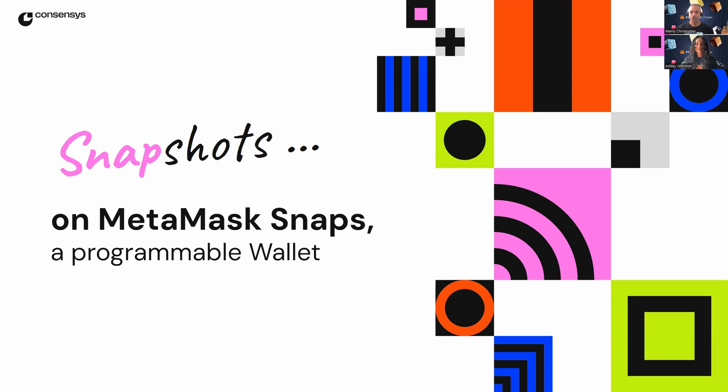Each snapshot focuses on a single snap with a very brief introduction and its demo. But first, who are we?